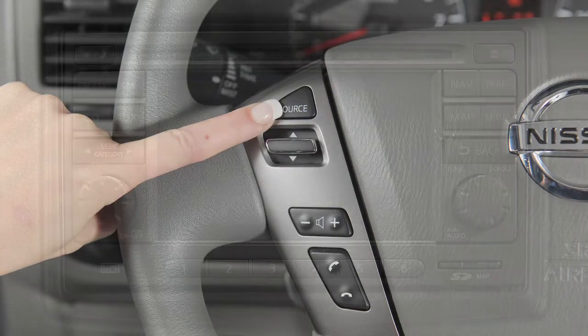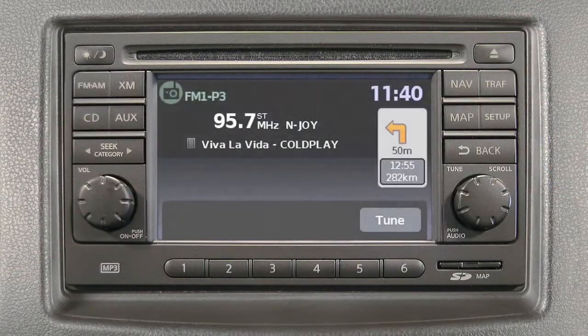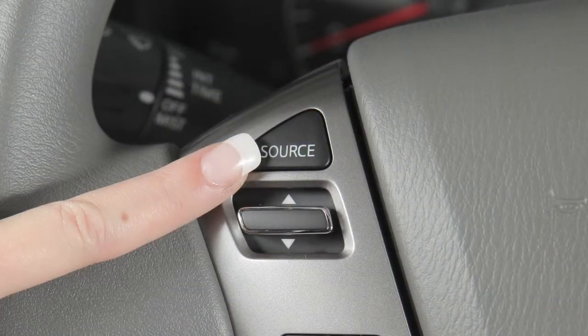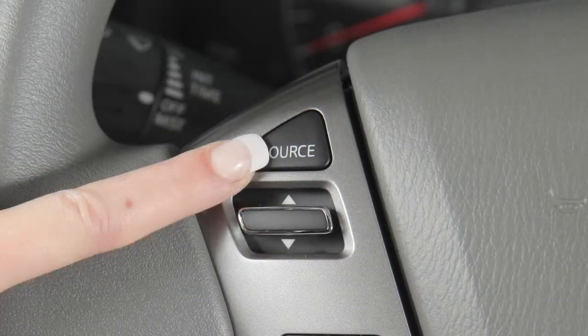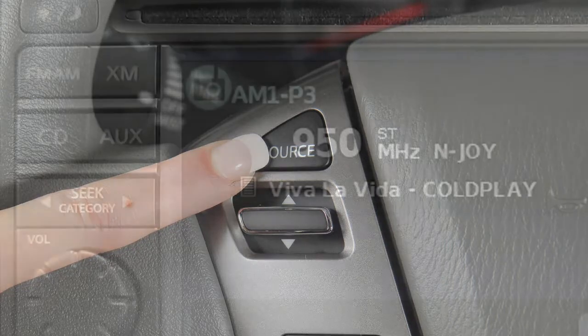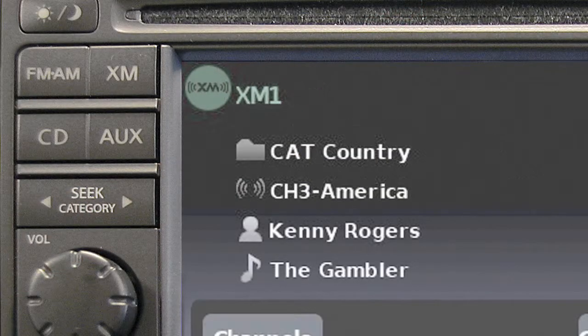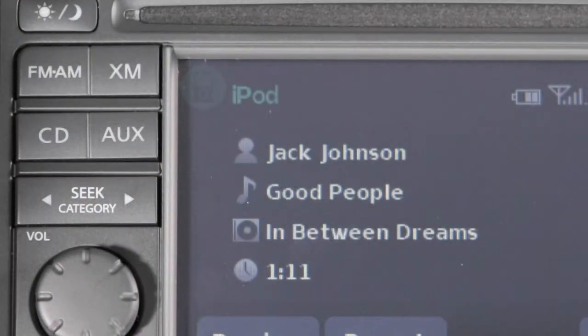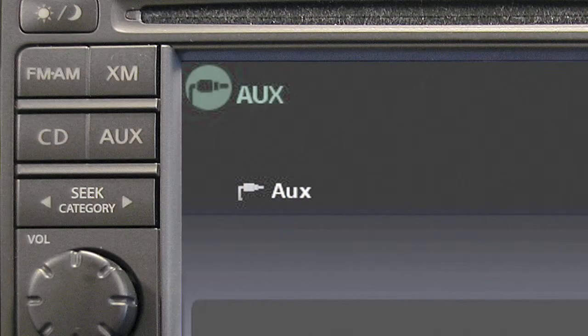Steering wheel audio controls, if so equipped. Press the source button to turn the audio system on, then press the source button repeatedly to choose among these audio choices: AM, FM, satellite radio, if so equipped, CD, USB iPod, if so equipped, and auxiliary modes.